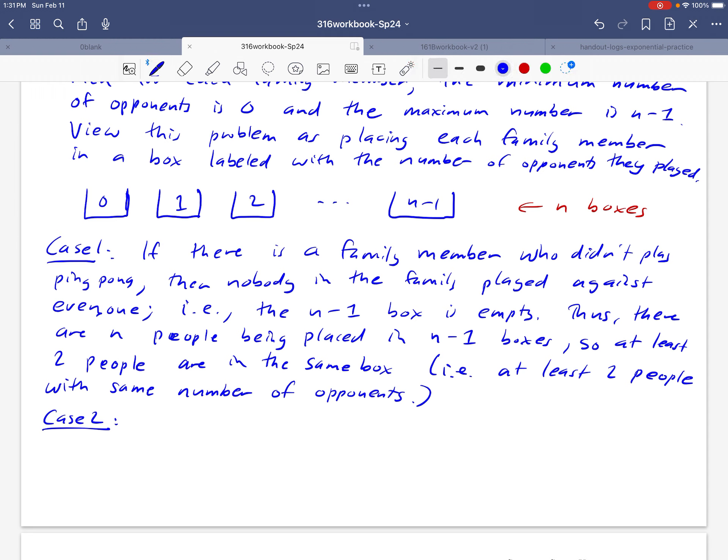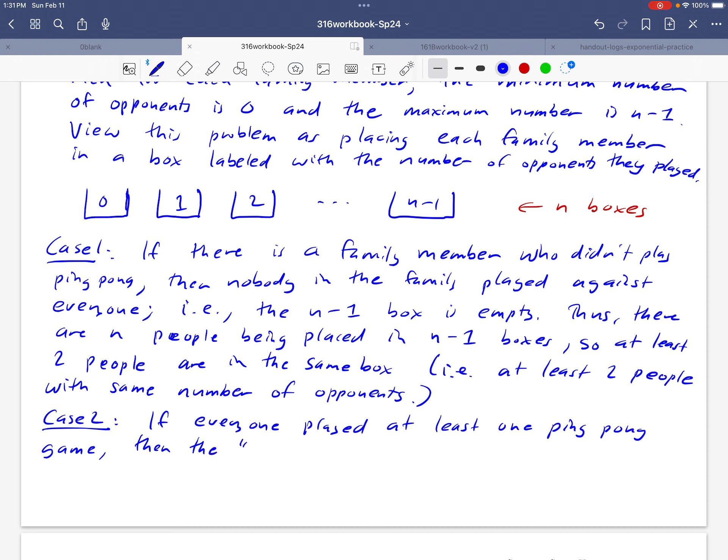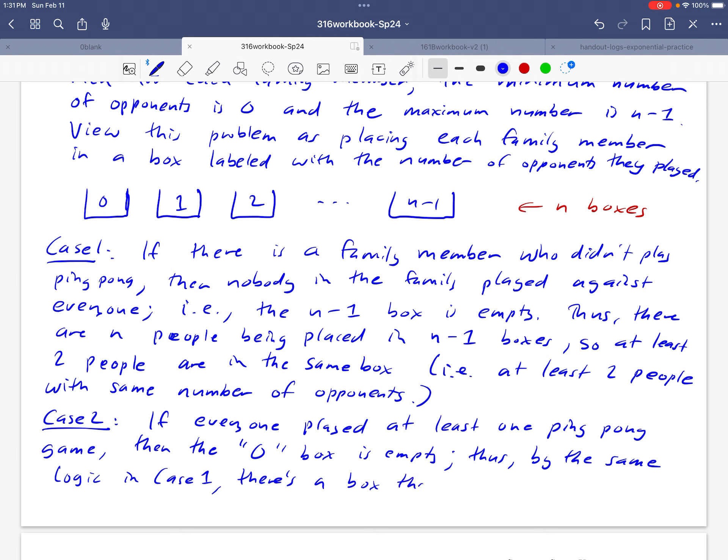Okay, so here goes for our explanation for case two. Okay, if everybody played at least one ping pong game, then the zero box is empty. And so by the same logic in case one, there's a box that contains two people. And again, that just means that there has to be at least two people in the family that have the same number of opponents.